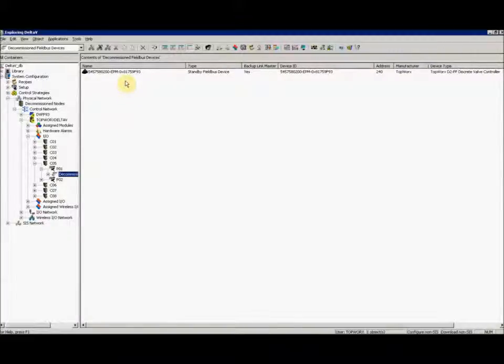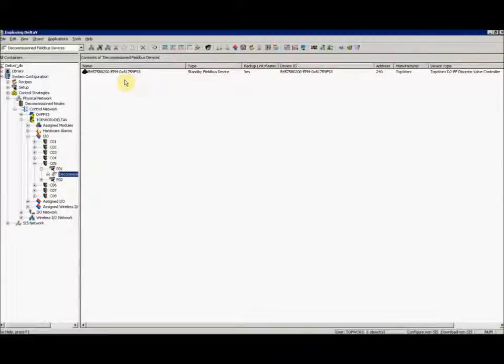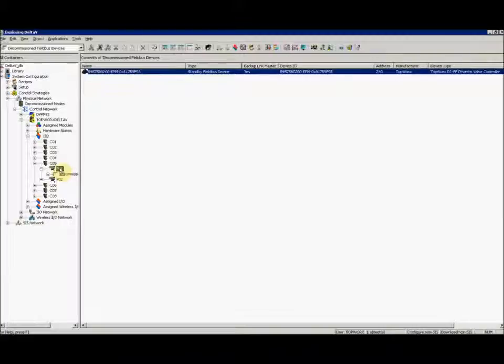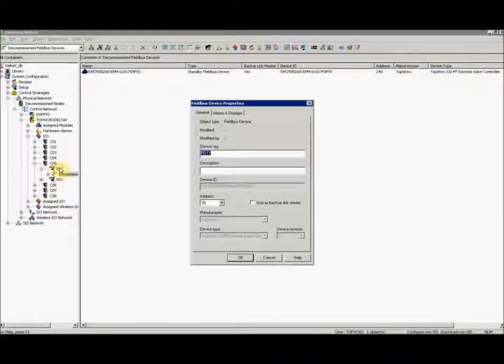If it's not in standby, go ahead and place it in standby. Once in standby, you can drag and drop the device to your port, in this case, port one.